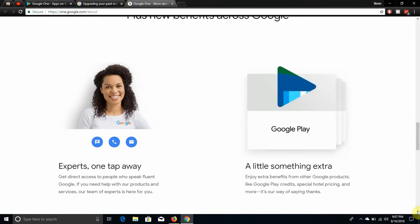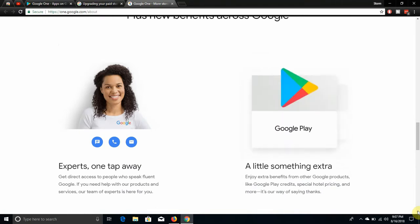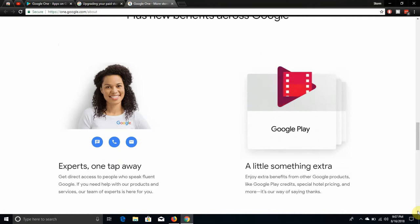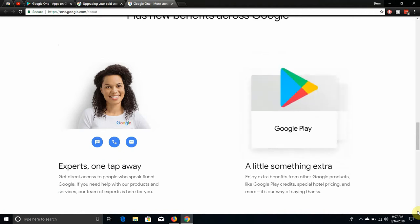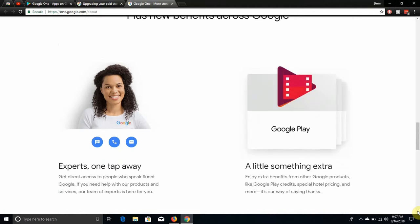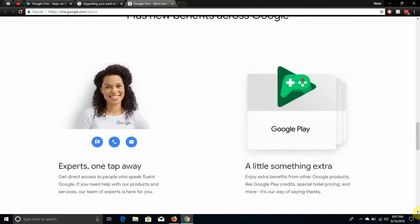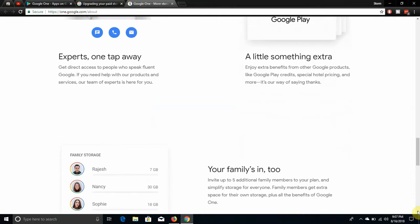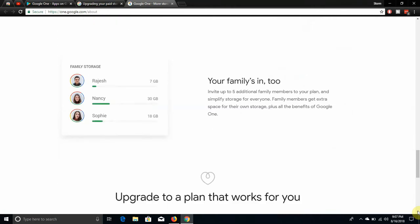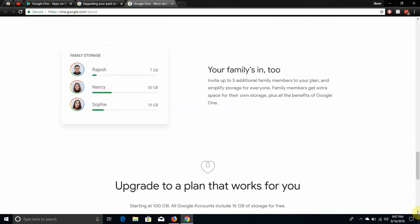Get the right access to people who speak, if you need help with our products and services. If you upgrade to a Google One plan, you get Google Play credits. That's pretty cool. It says a little something extra, enjoy extra benefits from other Google products like Google Play credits, special hotel pricing and more. It's our way of saying thanks. So you have to be a paid customer to get this.